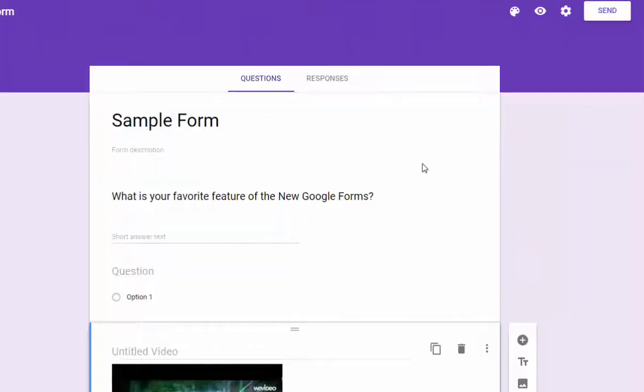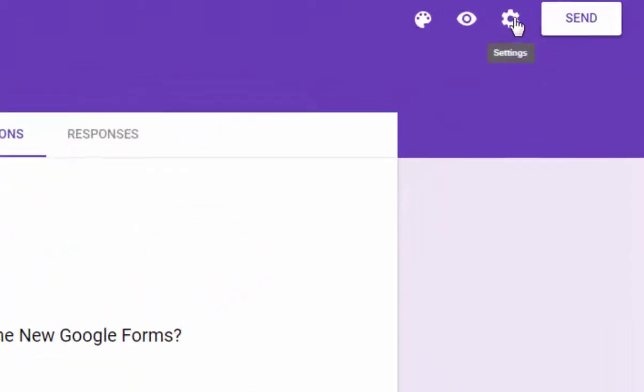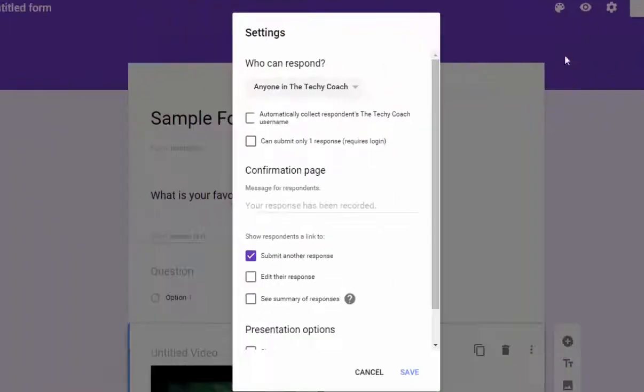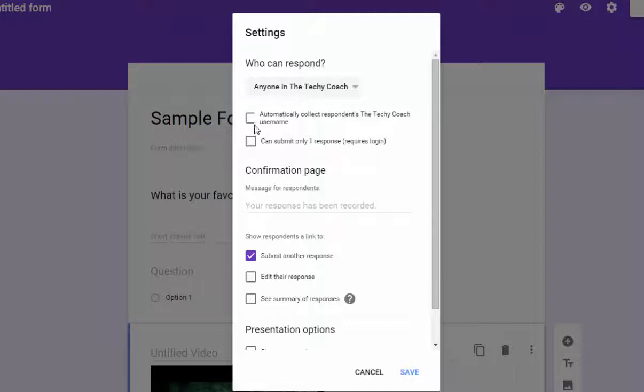One of the things that's missing from this view are all of the options that are at the top usually. And you'll find those up here in this little gear icon, just go to settings. And from here, you can choose to automatically collect a username or limit responses to one per login.